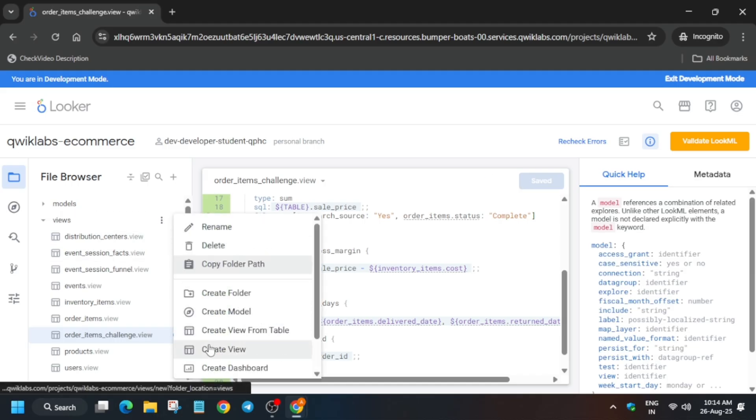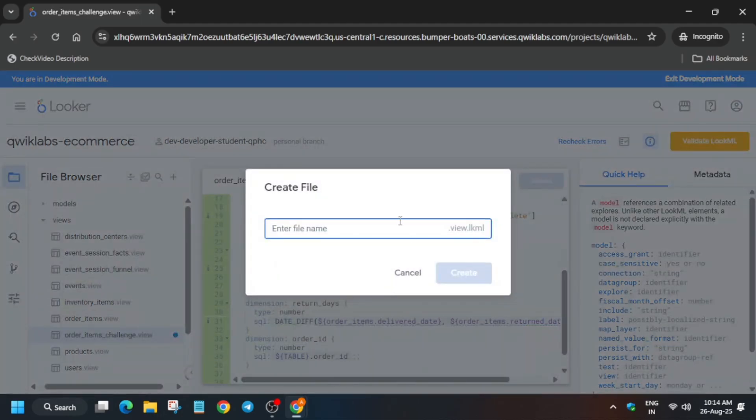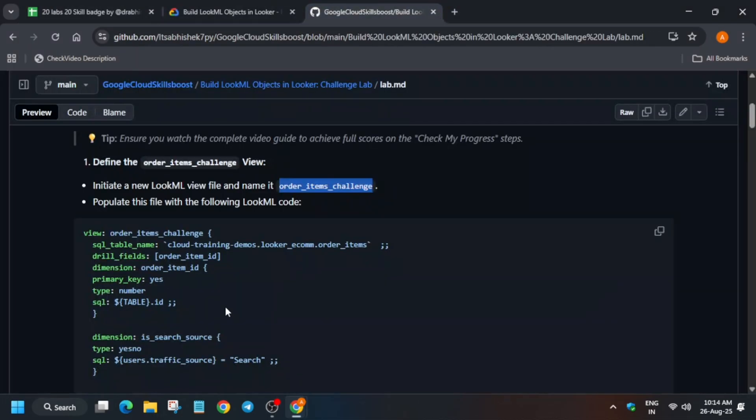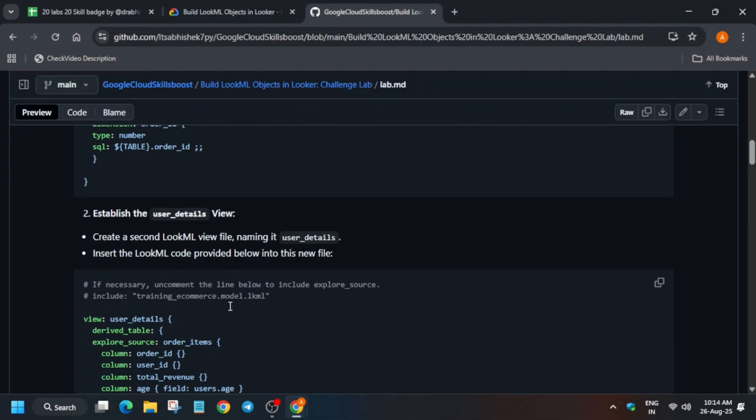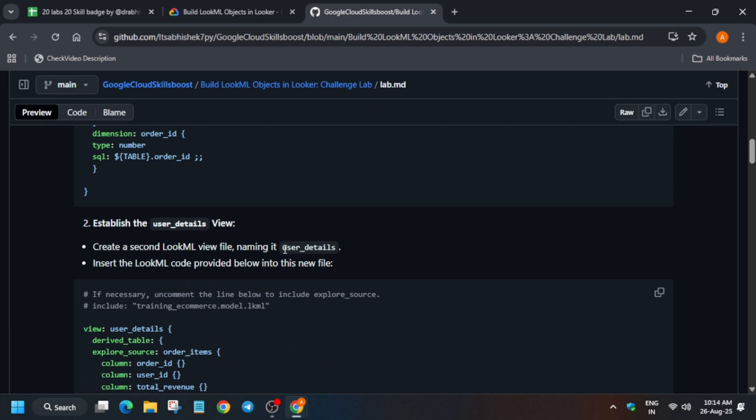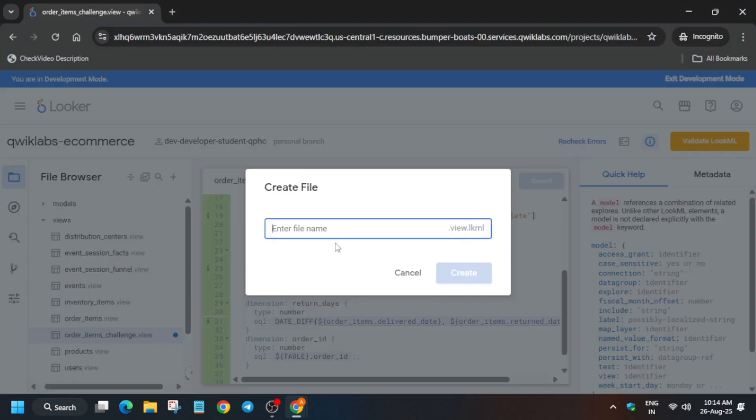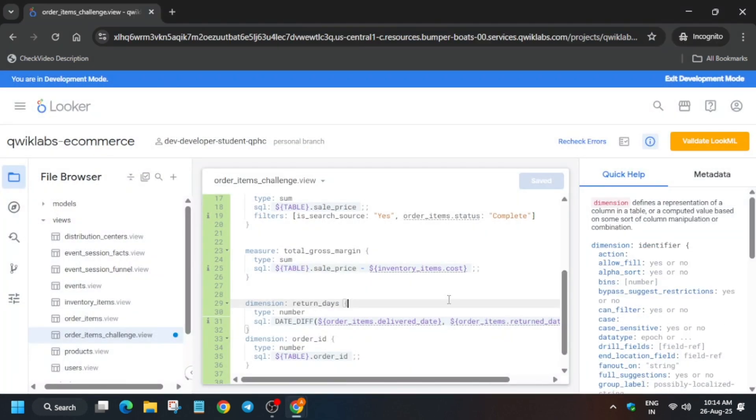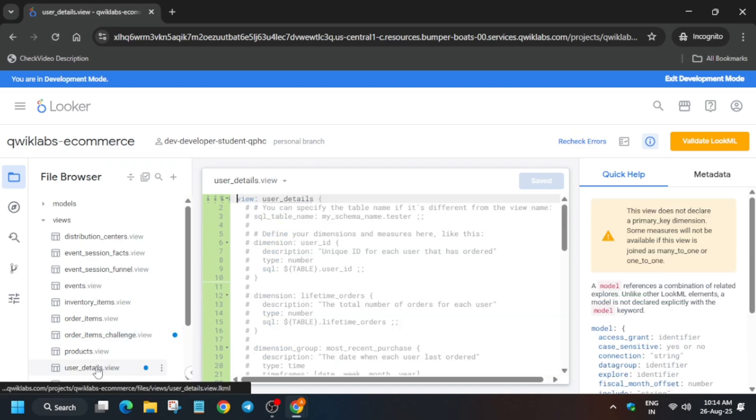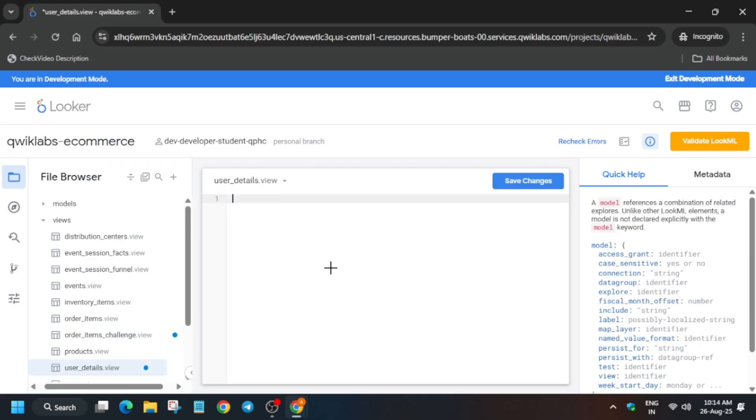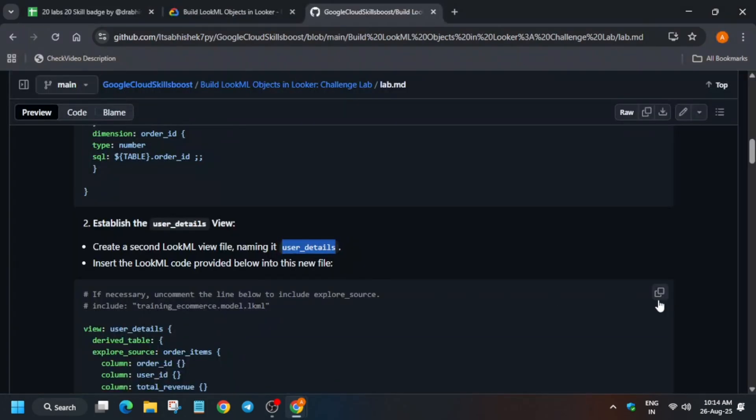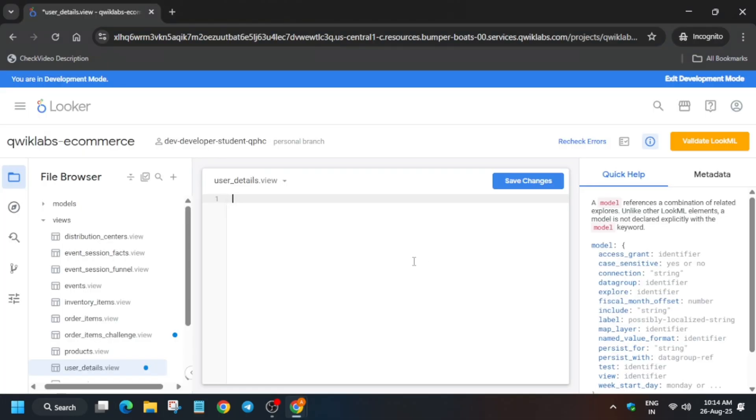Again we have to create another view, so for that click on these three dots, create view. And for the name come over here, just copy the user details, paste over here, and again replace entire content. Make sure the file is correctly opened over here, replace it, paste it, and just save it.